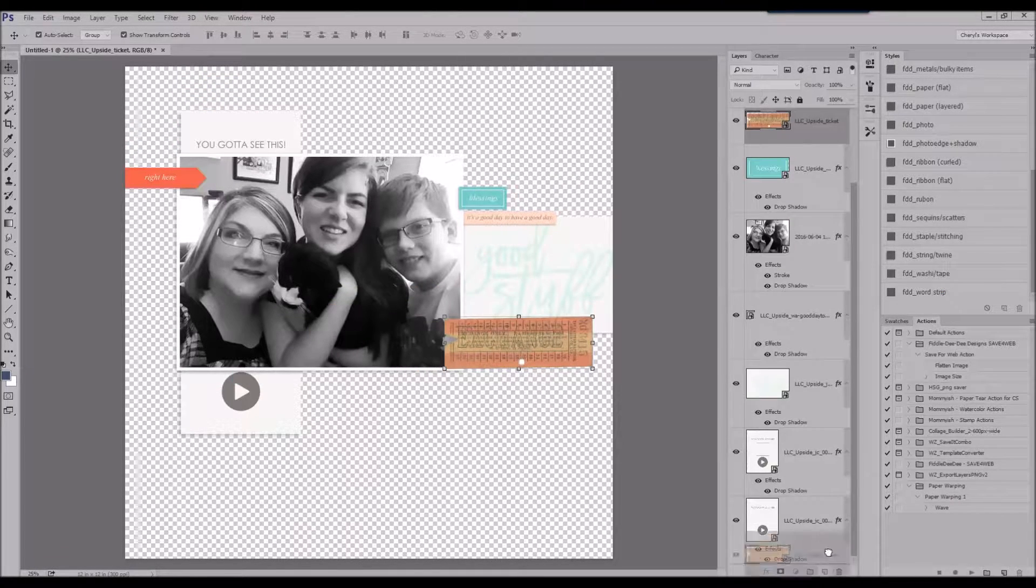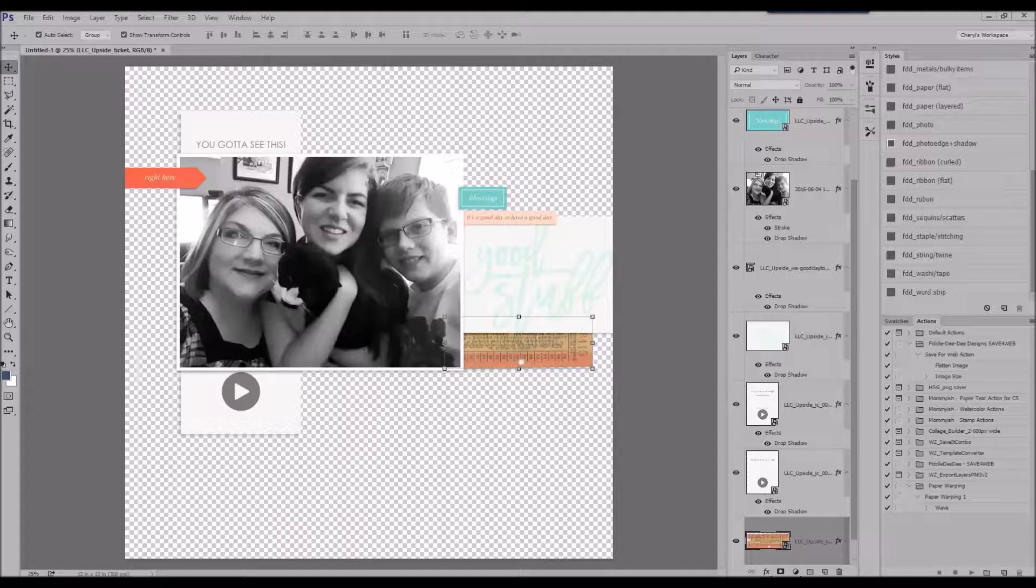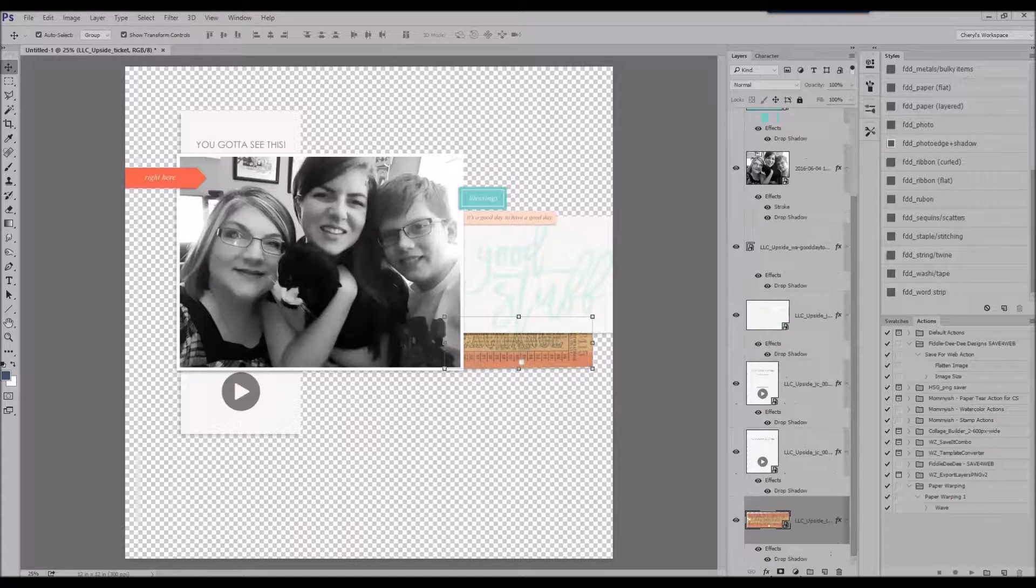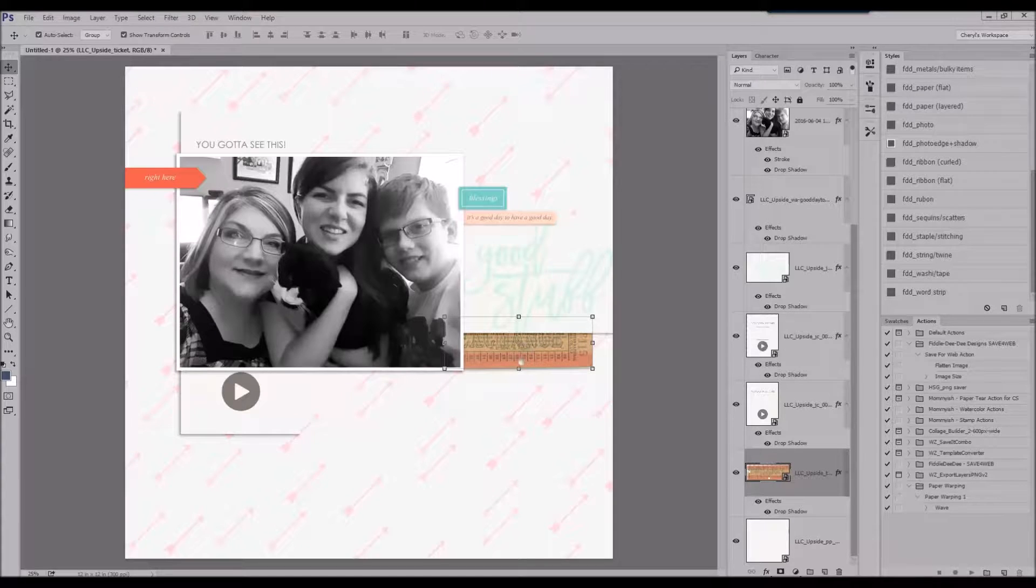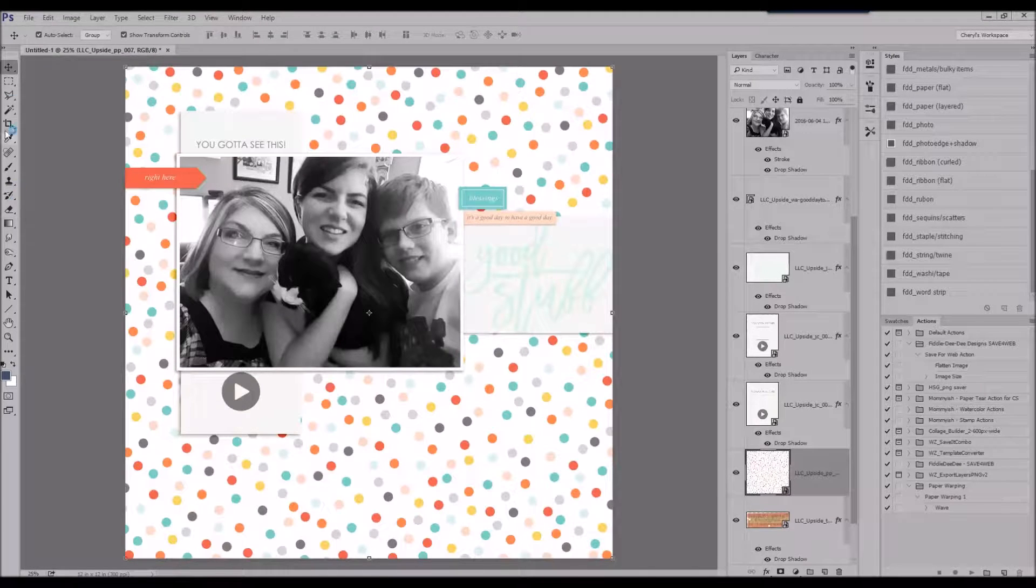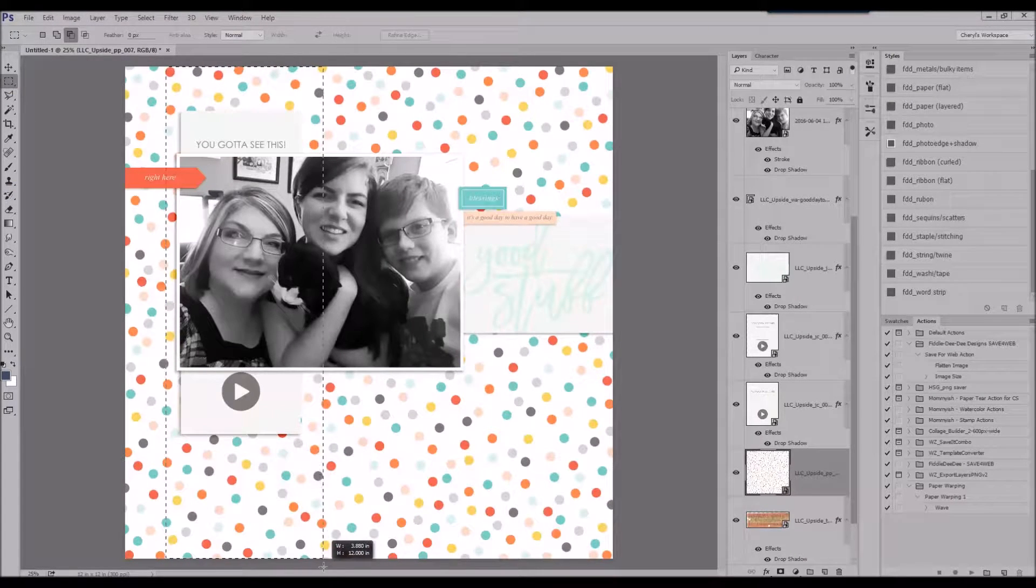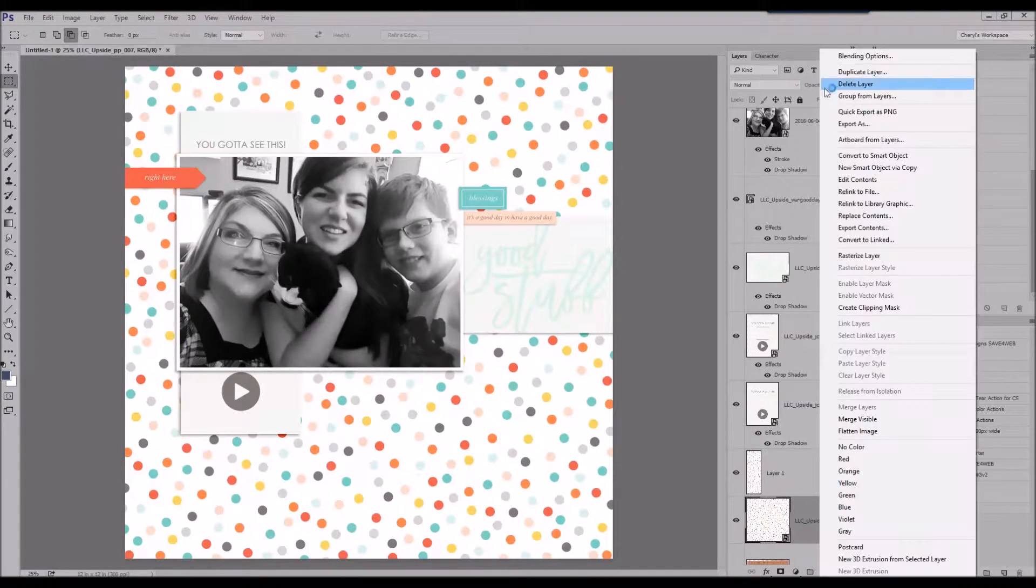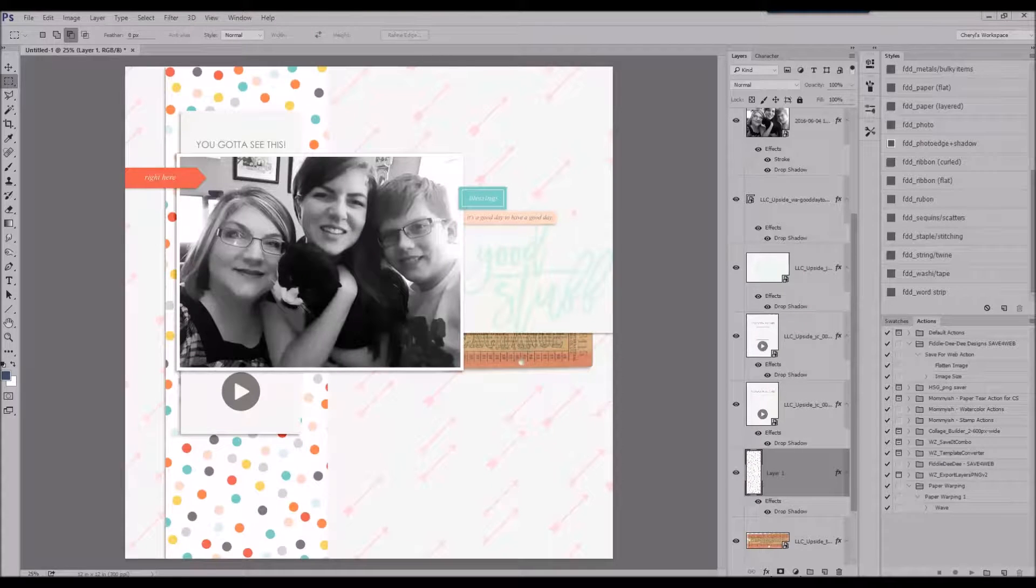So I am simply pulling some pieces of ephemera, some journal cards, and I am placing them around the photo.